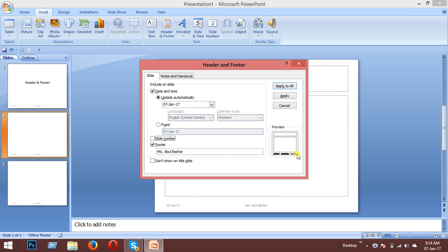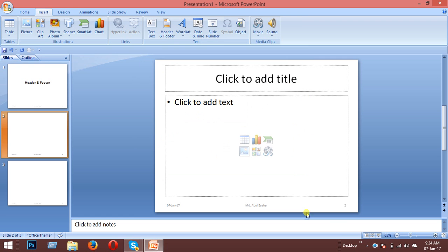If you don't want the footer to appear on the title slide, you can turn that option off. Then click Apply to All again, and the slide numbers will appear on all slides except the title slide.